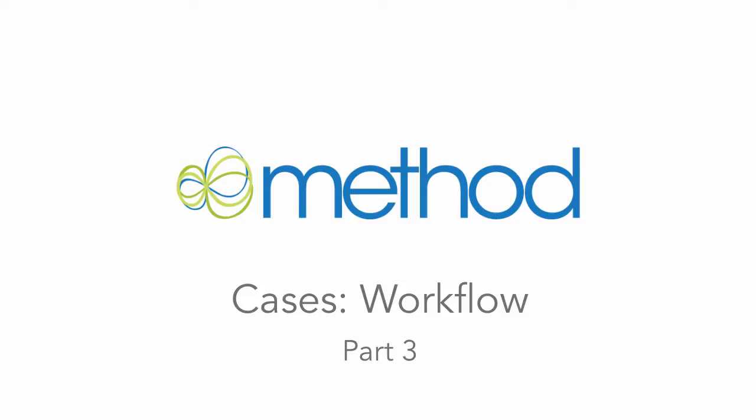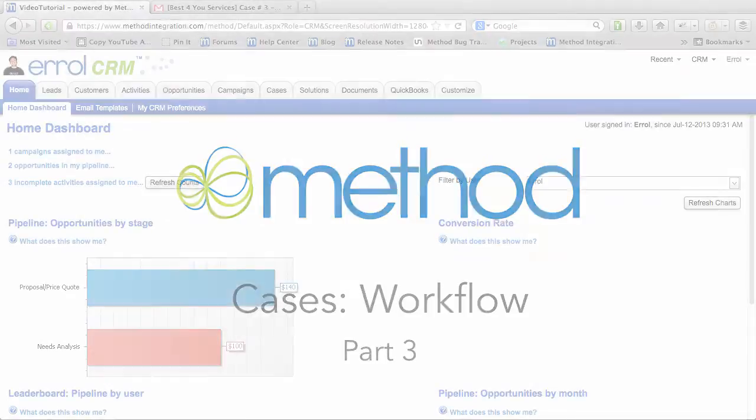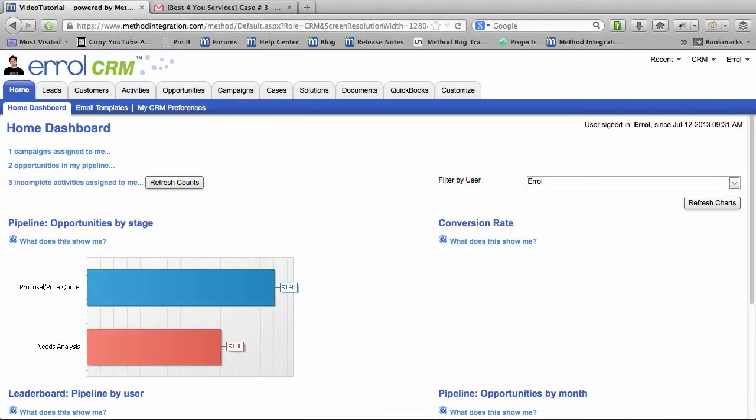Hello and welcome to Method Integration User Tutorials! My name is Errol and we are going through a series of videos on cases. Today we are on the last video of the case workflow.